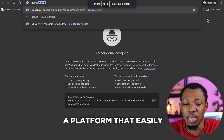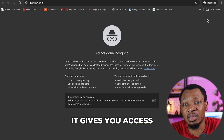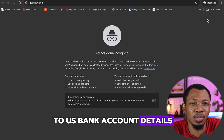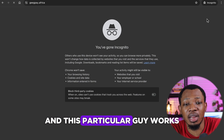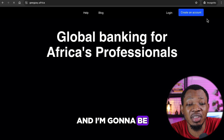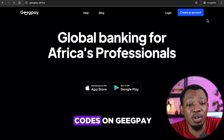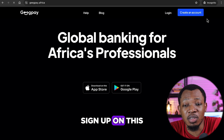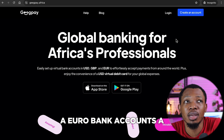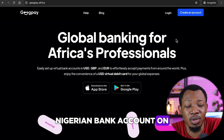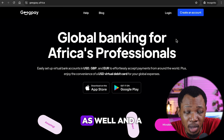GeekPay is a platform that easily gives you access to US bank account details for you to receive international transactions. I'm going to be leaving a link in the description so you can use my referral code on GeekPay to sign up. As you can see, they give you a US bank account, a euro bank account, an international bank account, and a couple of other bank accounts. You can download the app and use your phone to make this work for you as well.